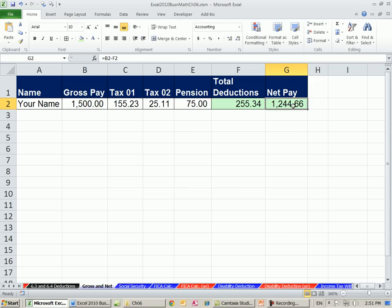That's the gross pay, because they took out all the deductions. In the next couple of videos, we're just going to talk about calculating some deductions.